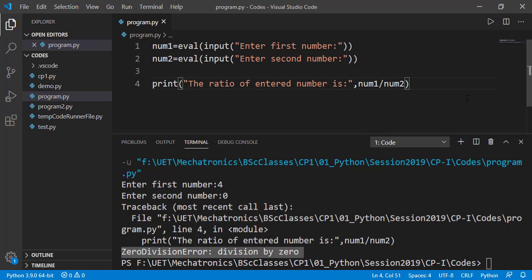If instead of 0, we enter any other number, we will get the correct output. This type of error is known as runtime error which means there is no syntax issue in the program but for some certain input values the program gives error.